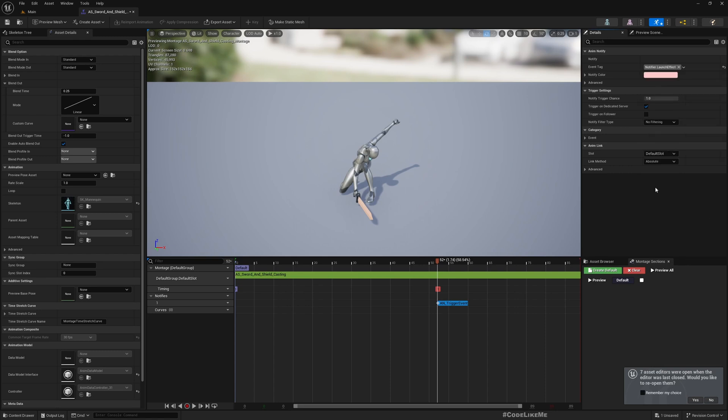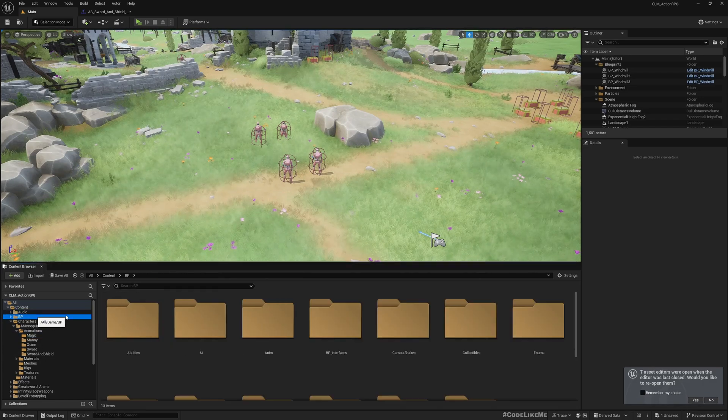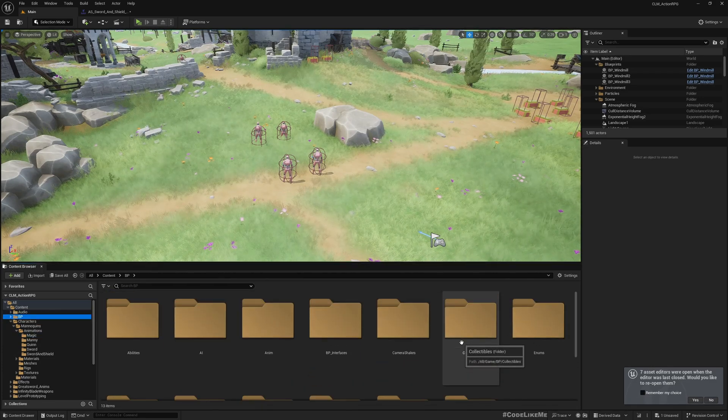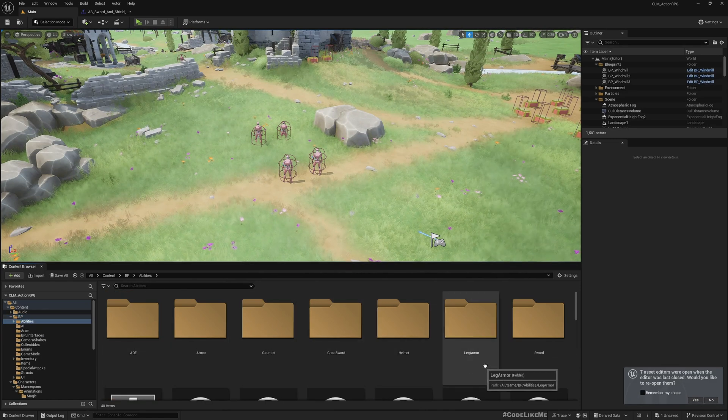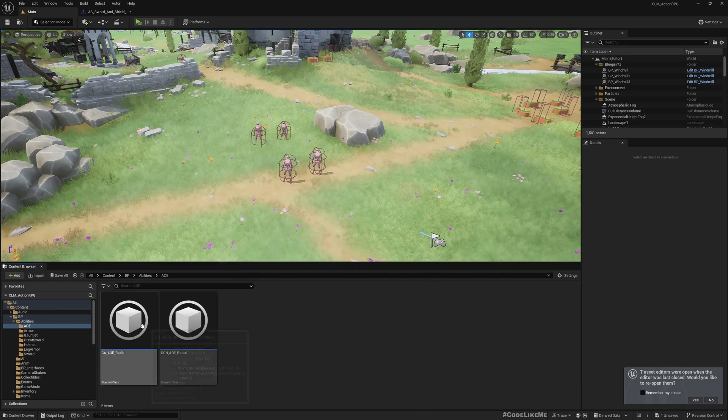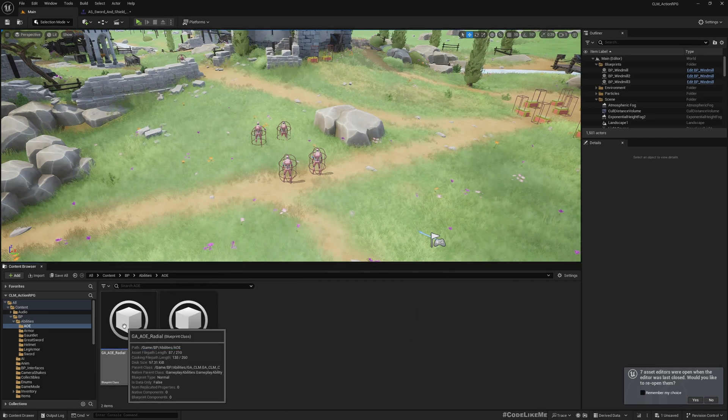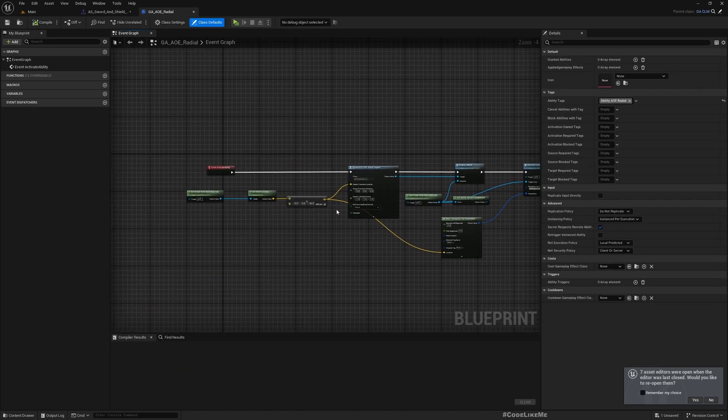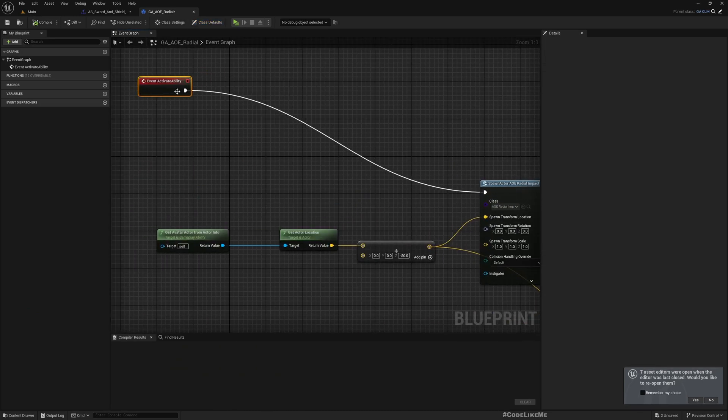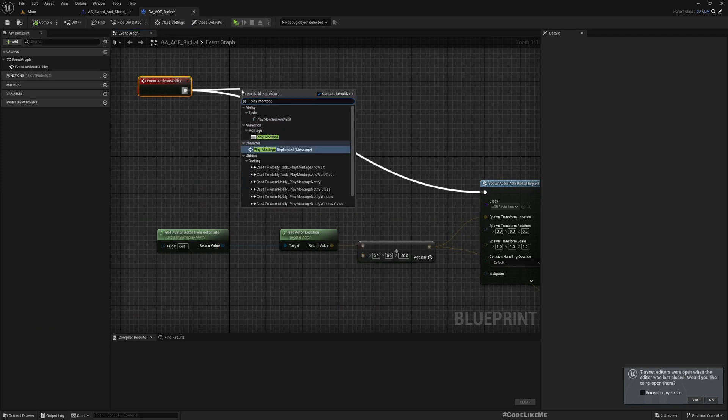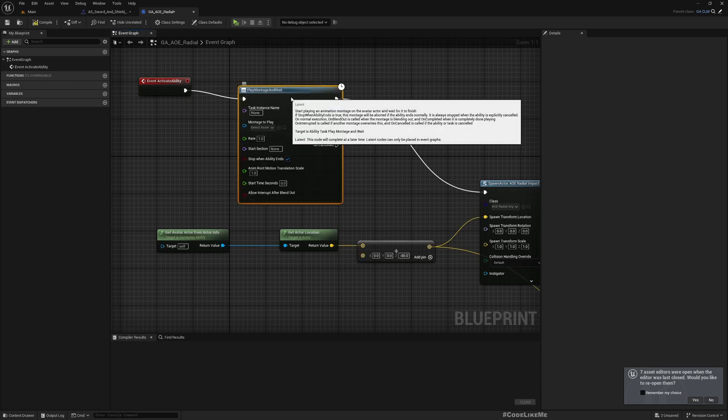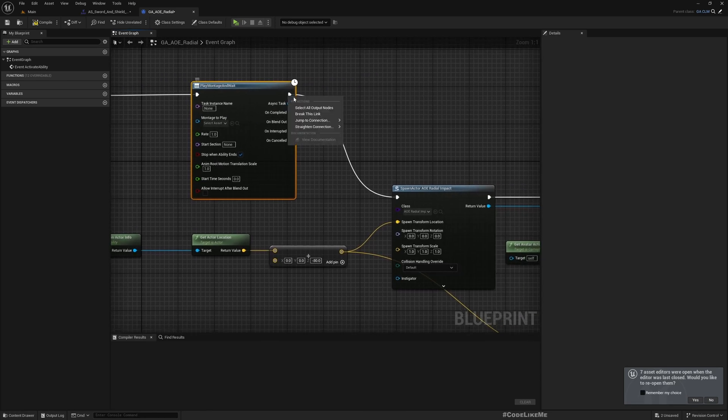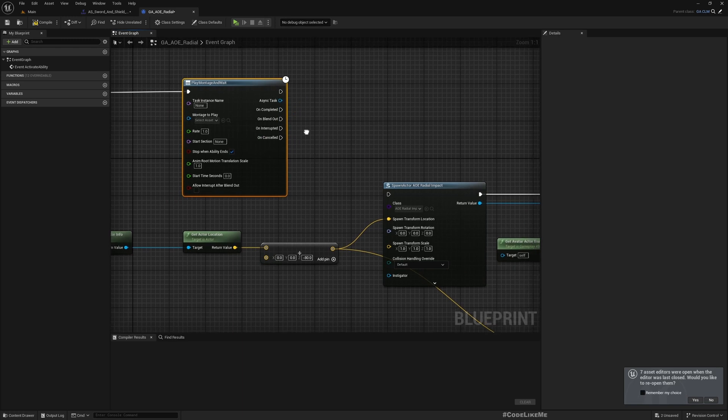Now let's go to the gameplay ability that we are handling for the area of attack - GA_AOE. I'll use play montage and wait.